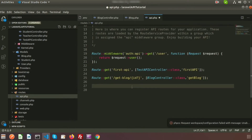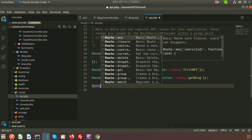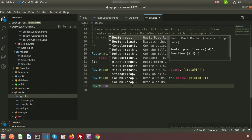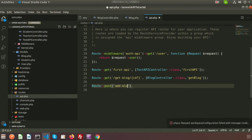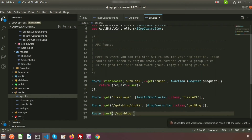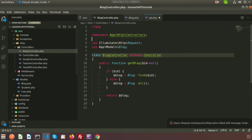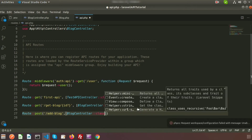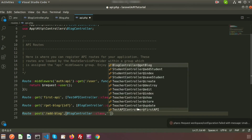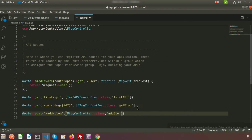Here we will create a URL — use Route and create a POST type request. I am creating a URL called 'add-blog', and the controller name is BlogController. Write it here with double colon and the method name, which I am calling 'addBlog'.